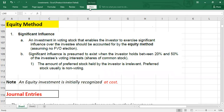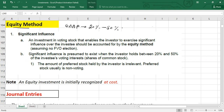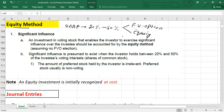Welcome to another video. Today we are going to talk about investments under the equity method. If you are a US GAAP student, when you hold the voting rights of another company and your voting percentage is between 20% to 50%, you have two options to account for the investment: option one is the fair value option, also called fair value measurement, and option two is the equity method.